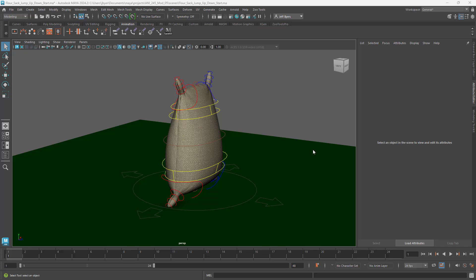Hello, welcome back. This is Jeff Byers and this is Andy245. I'm going to take you through how to set up your scene for animation for the flower sack.